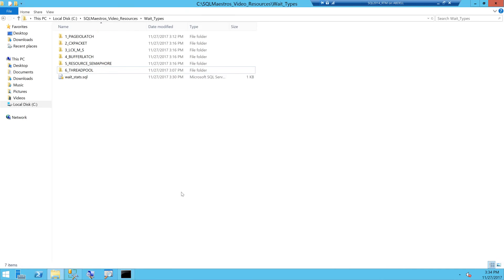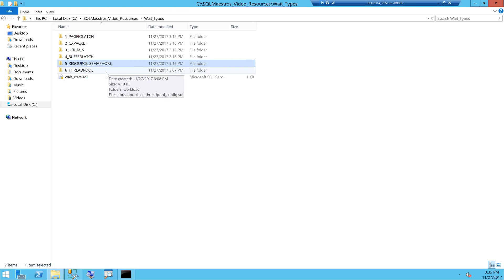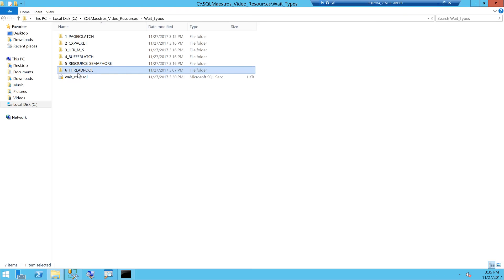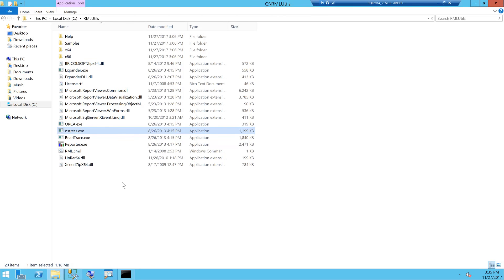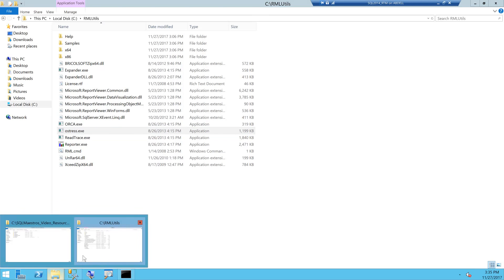I will now demonstrate some common wait types — page IO latch, CX packet, LCK_M_S, buffer latch, resource semaphore. Thread pool is not a good wait type to demonstrate. Before we begin, I will show you the setup. I am using RML Utilities which is installed in the C:\RMUtils folder, and it has an executable called Ostress.exe. I heavily use RML Utilities, more specifically Ostress.exe, whenever I have to simulate multiple users and multiple threads for performance benchmarking and baselining.